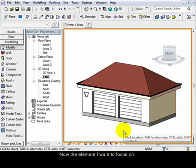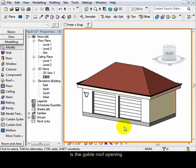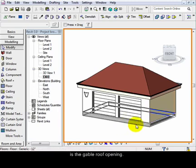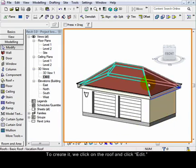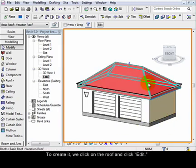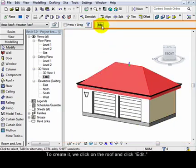Now the element I want to focus on is the gable roof opening. To create it we click on the roof and click edit.